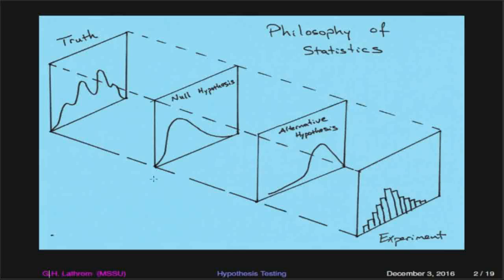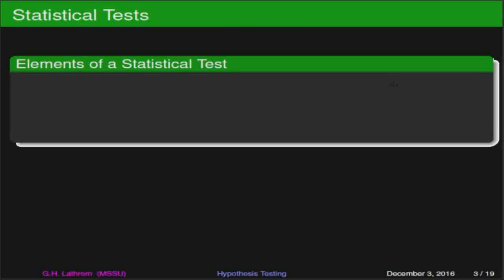What we will do is introduce two hypotheses. We'll introduce a null hypothesis and an alternative hypothesis as kind of filters between our experiment — where we're gathering data — and the values for truth that are going on in the background. Let's delve into some of the mathematics and spell out explicitly what is going on in a statistical test.